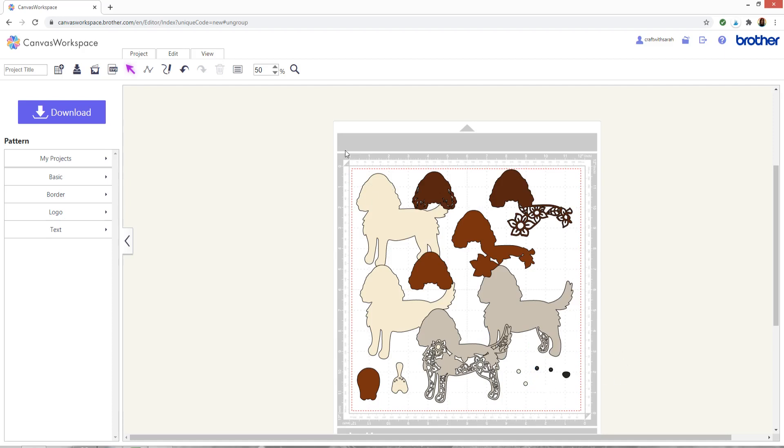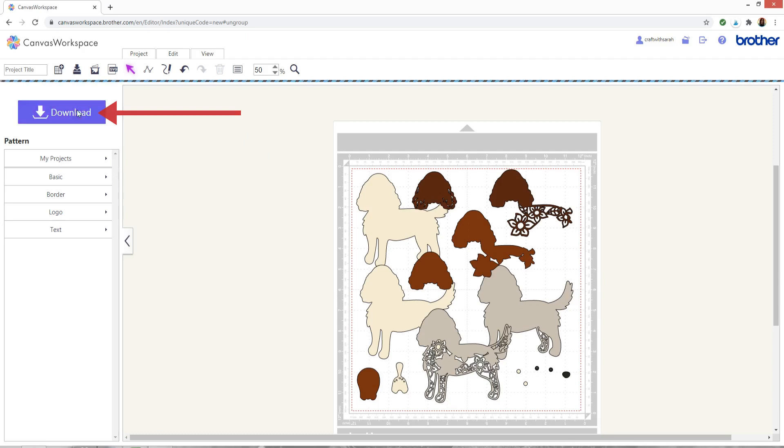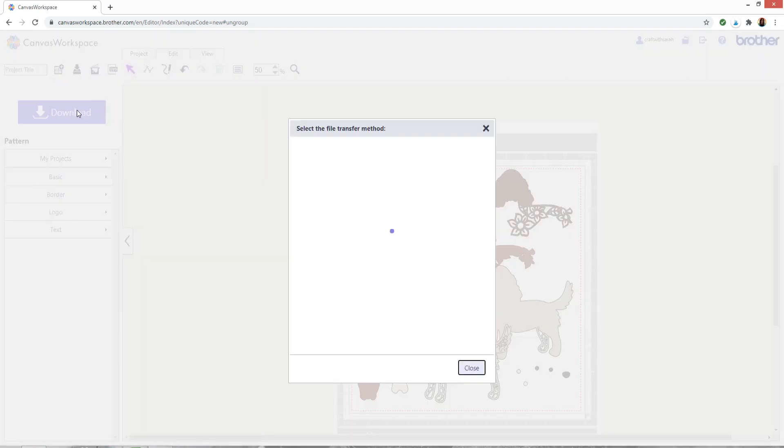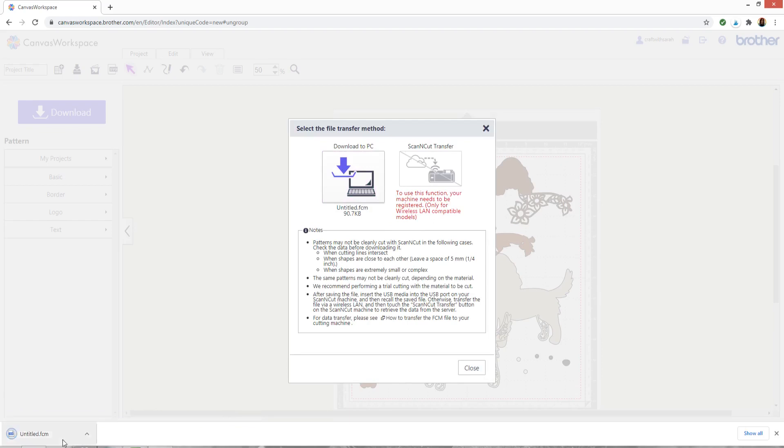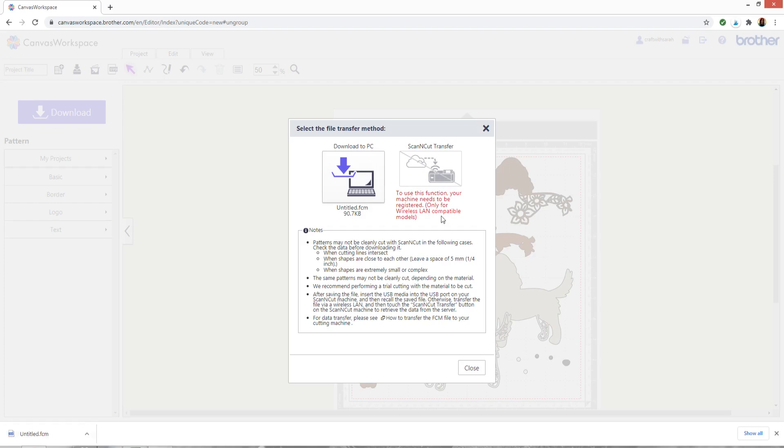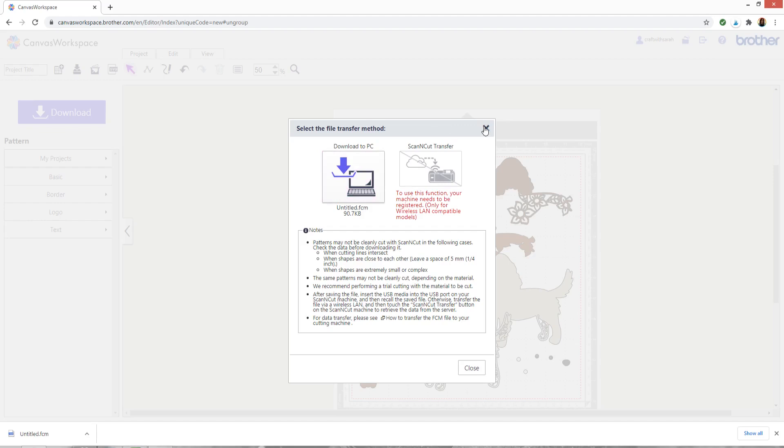Now I've separated everything out, I can export the files. On this one, the online version of canvas, you want to press download and then that's going to give you a couple of different options. You can either download the file to your computer so if I press that you see it saved that FCM file for me or you can transfer it directly to your Scan & Cut. Mine's not letting me do that because I don't have a Scan & Cut so I clicked the download button.